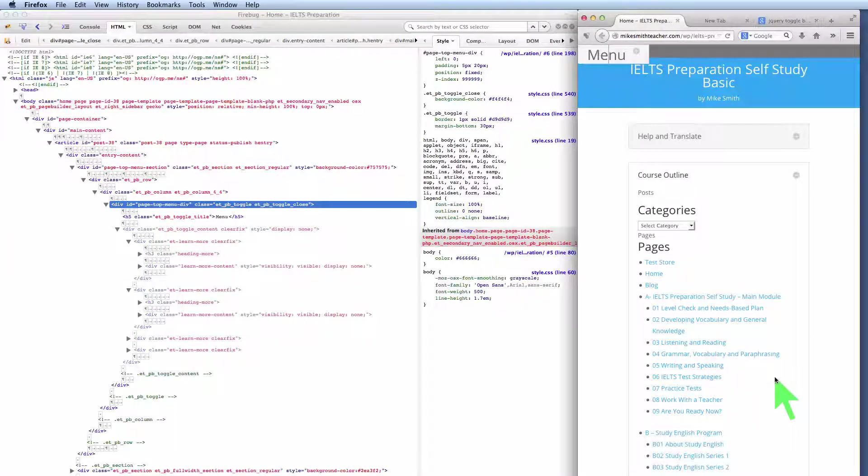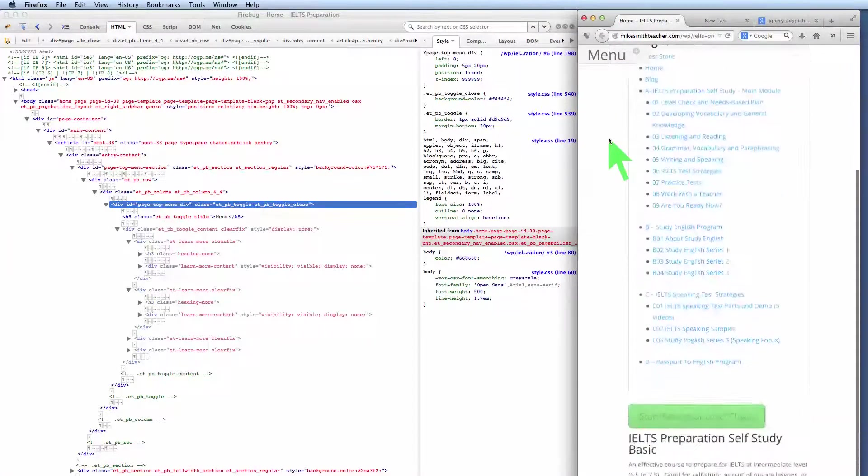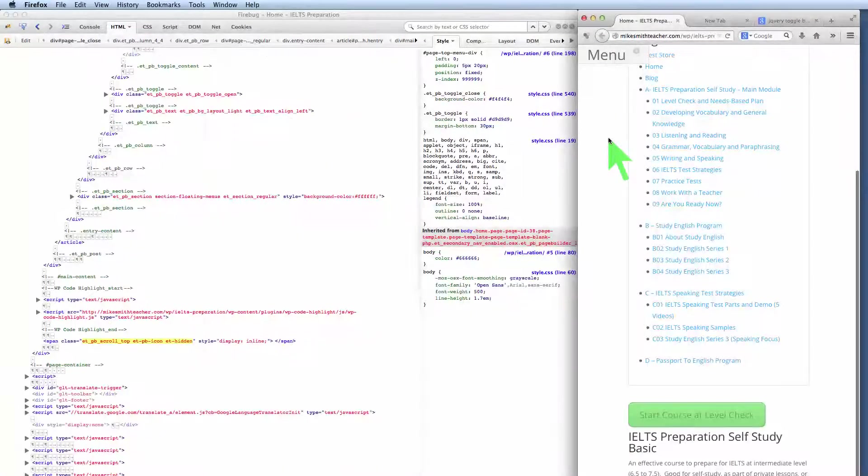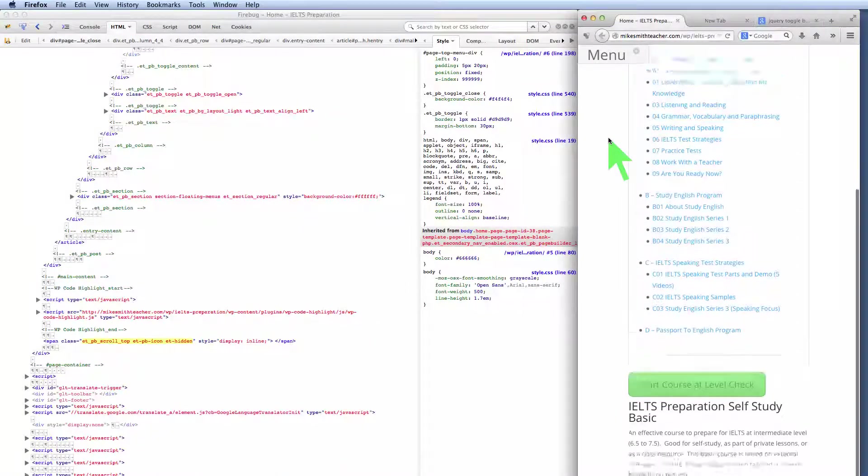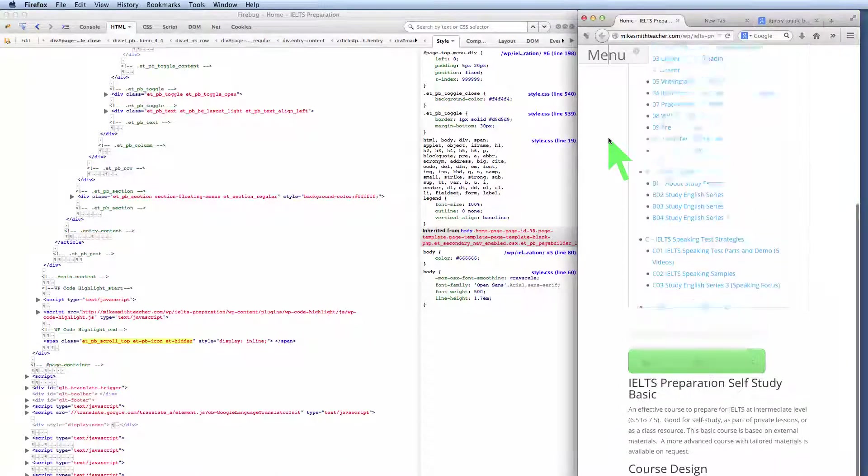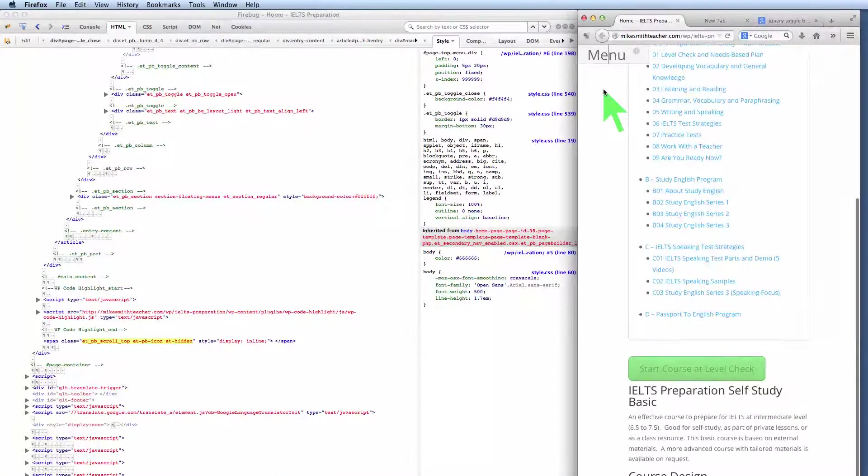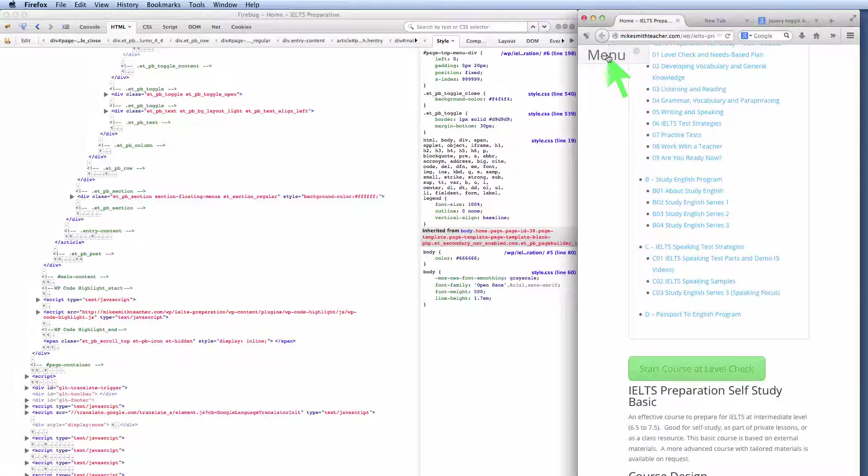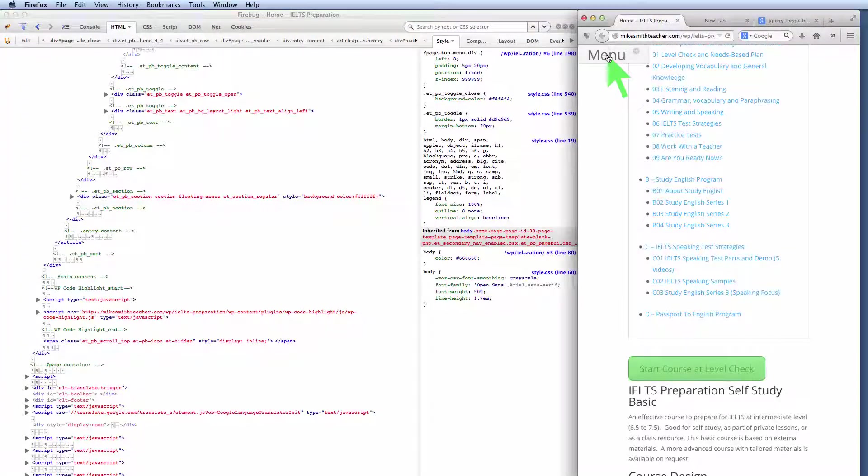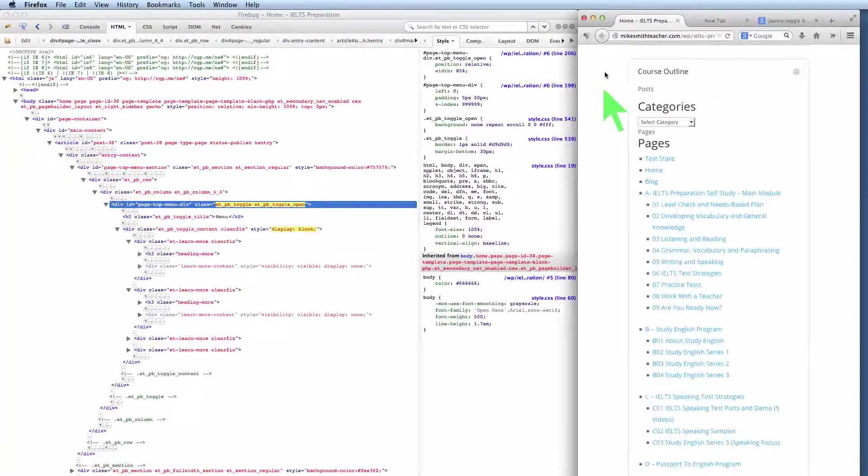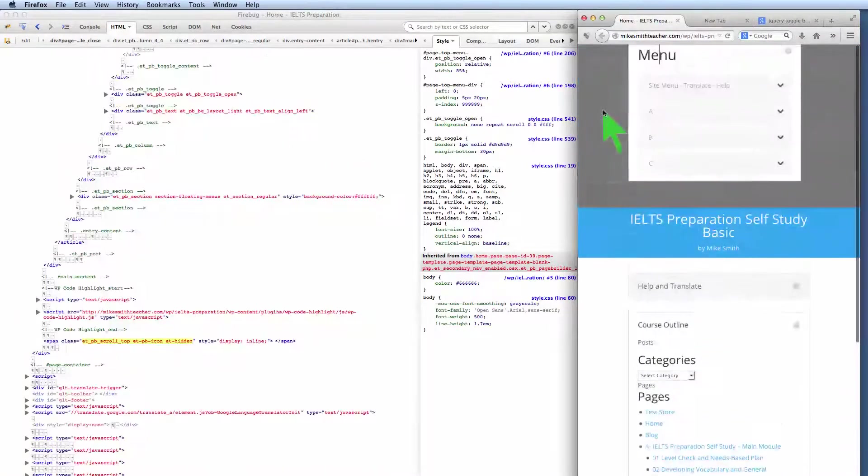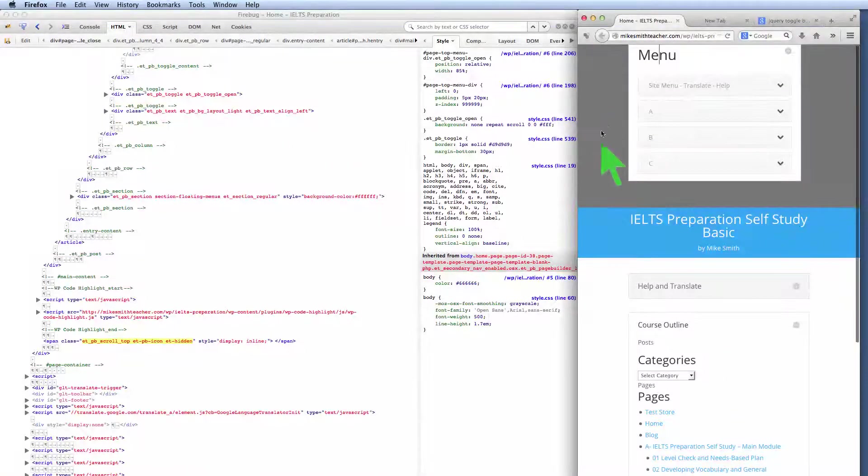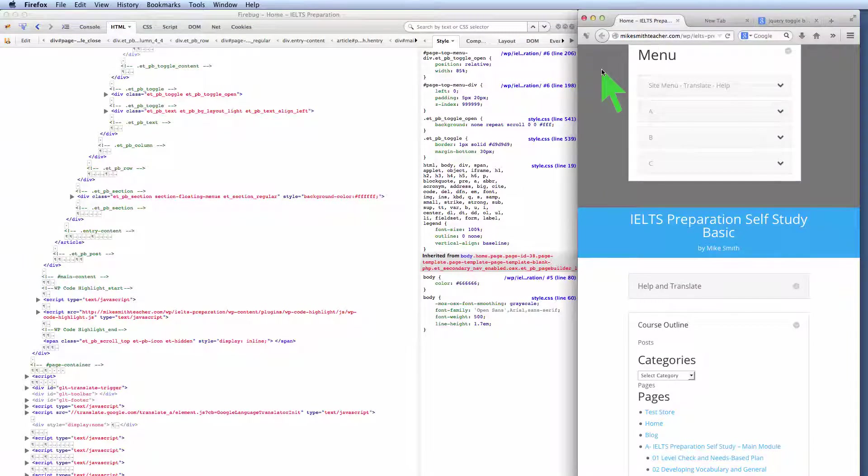Okay, so now we can't fix this problem using just CSS. We actually need a programming language to do this. Basically what we need to do is tell the page to scroll to the top when somebody clicks on this word menu. And so it opens, but then the last thing it does is actually scrolls to the top. That's what we needed to happen.